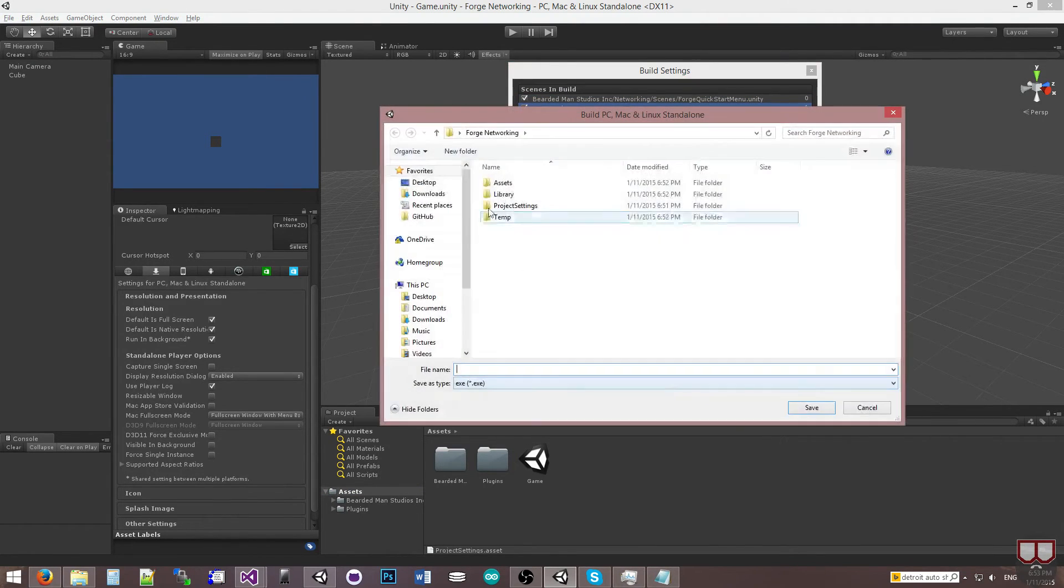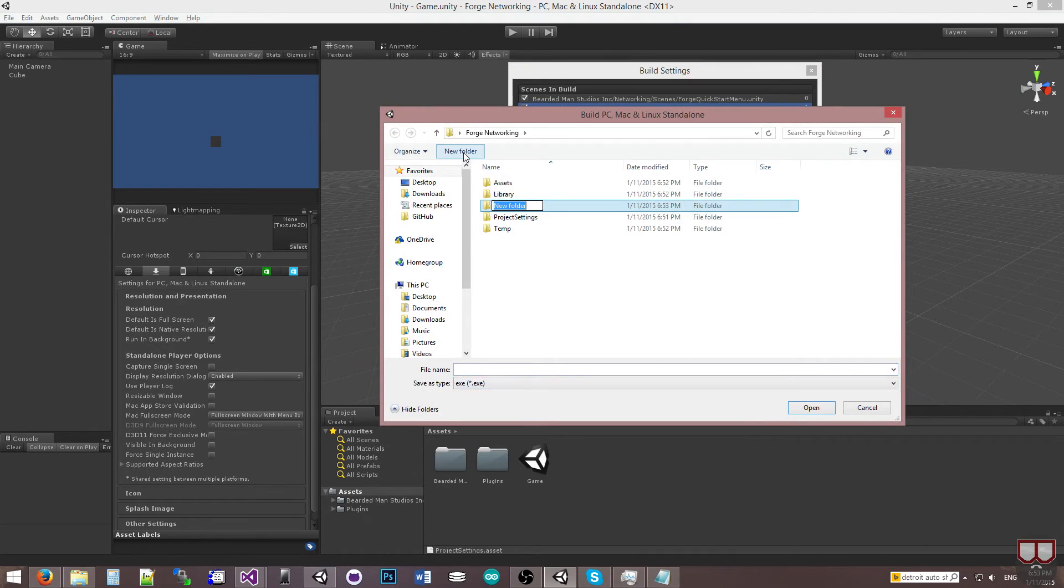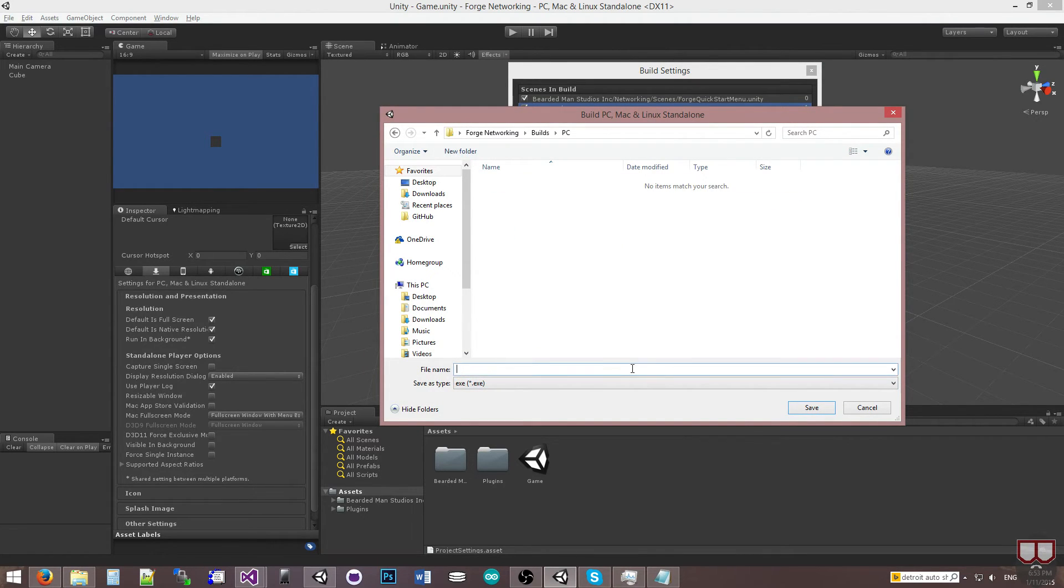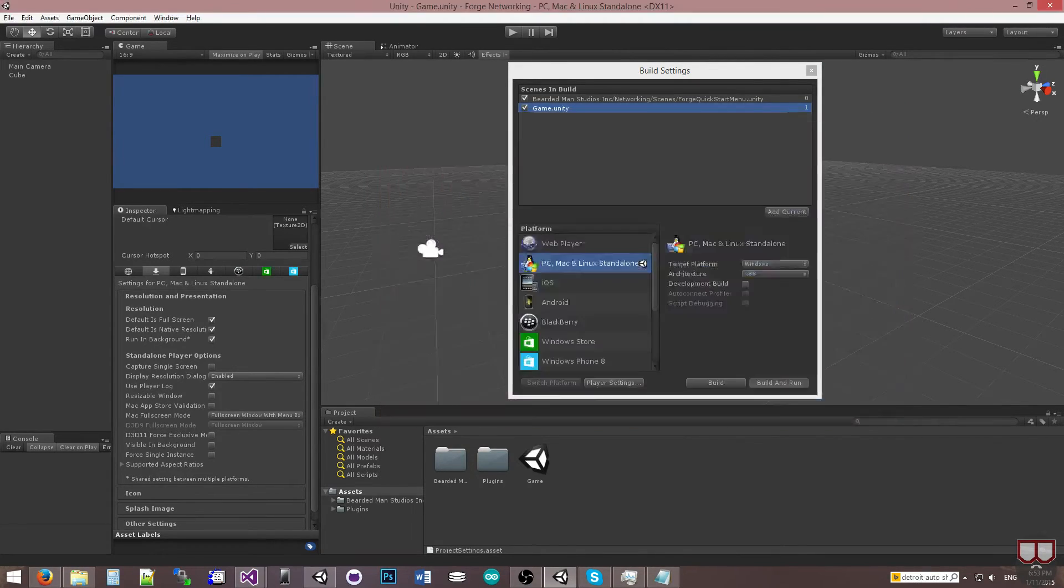I'm going to go to Build and Run. Make a Folder, Builds, Make another Folder, PC, and I'll call my Game Game.